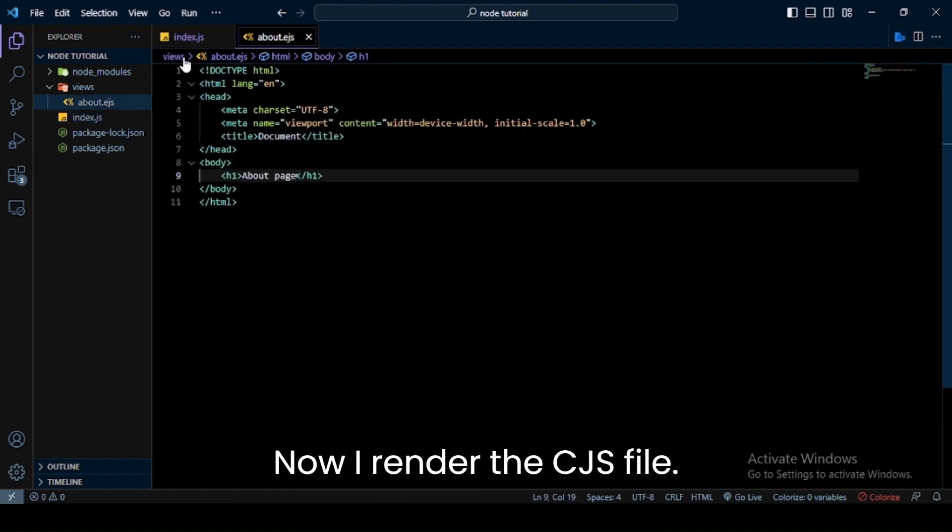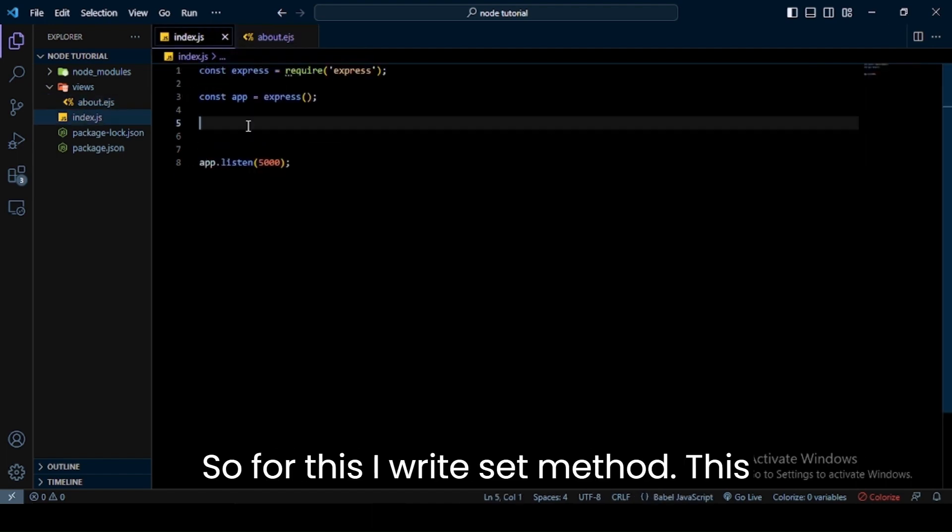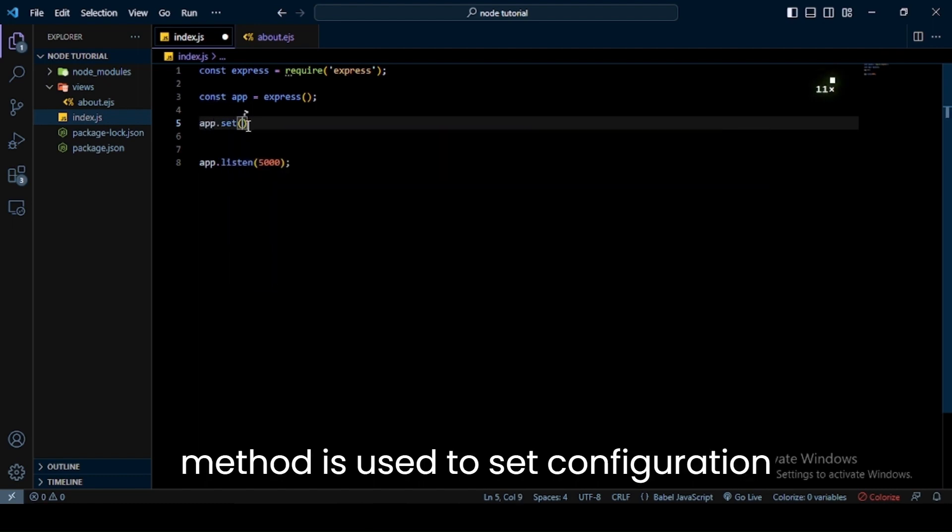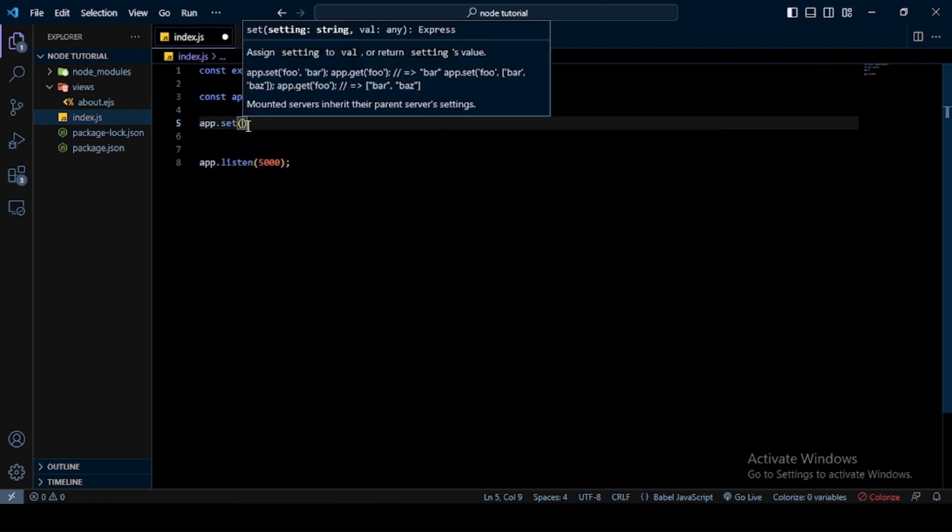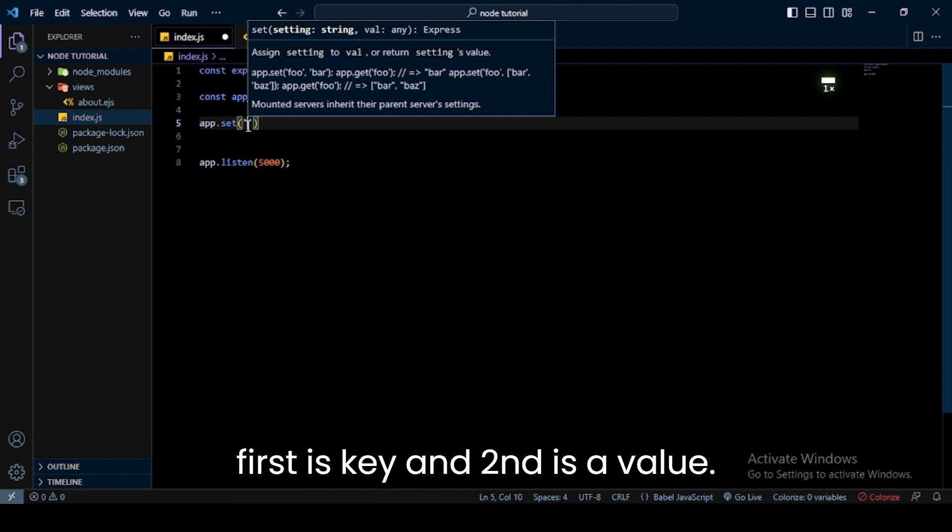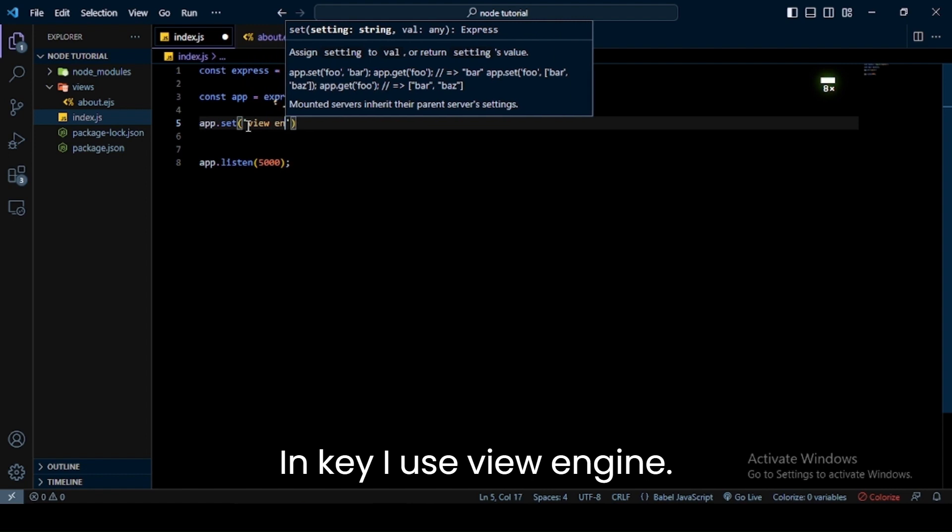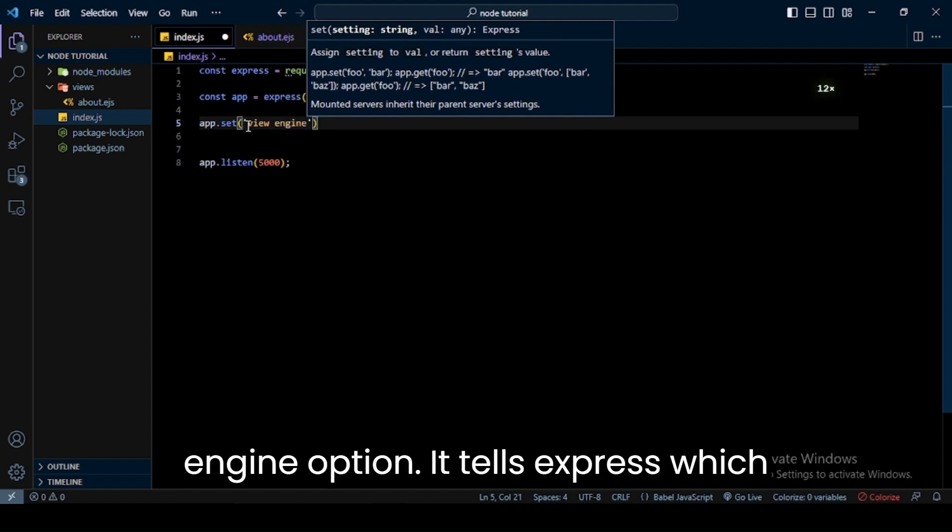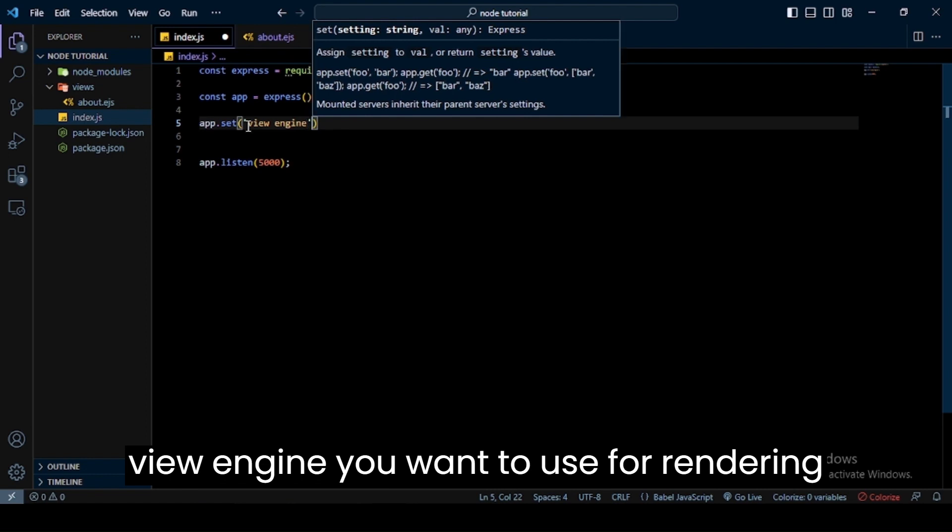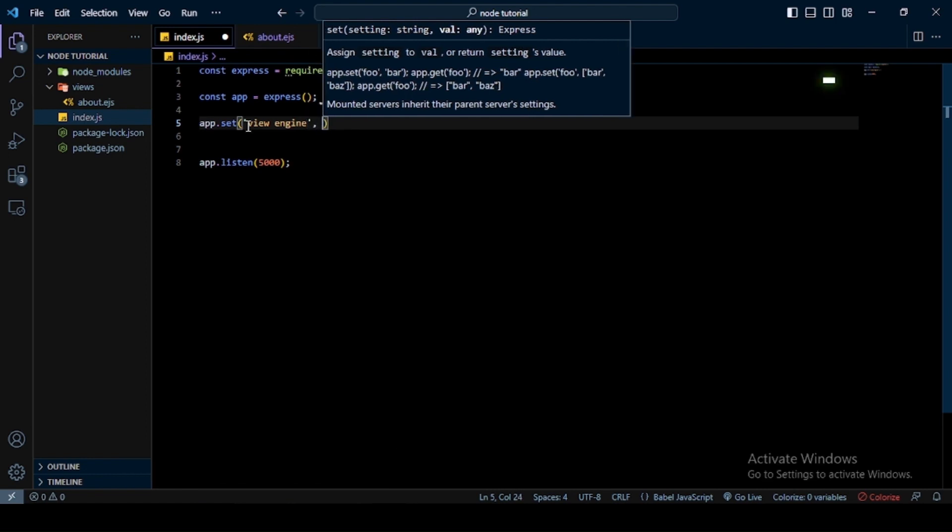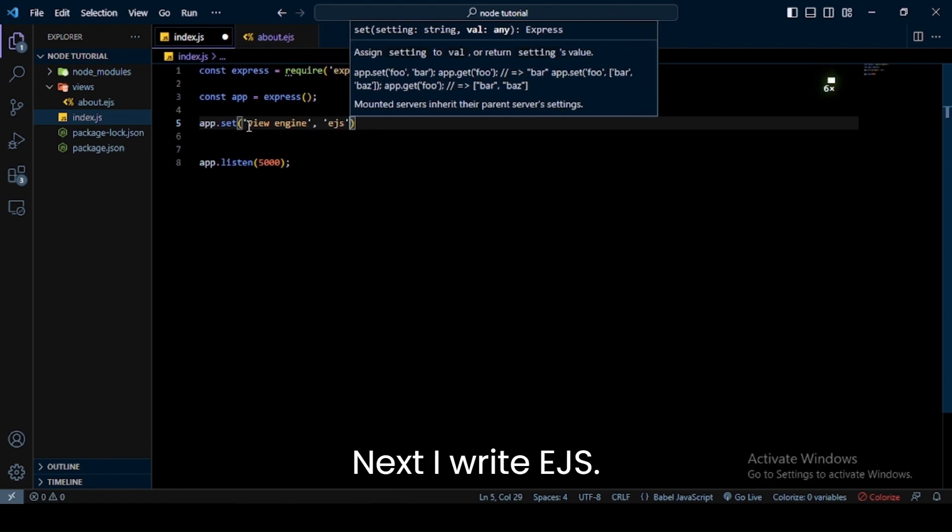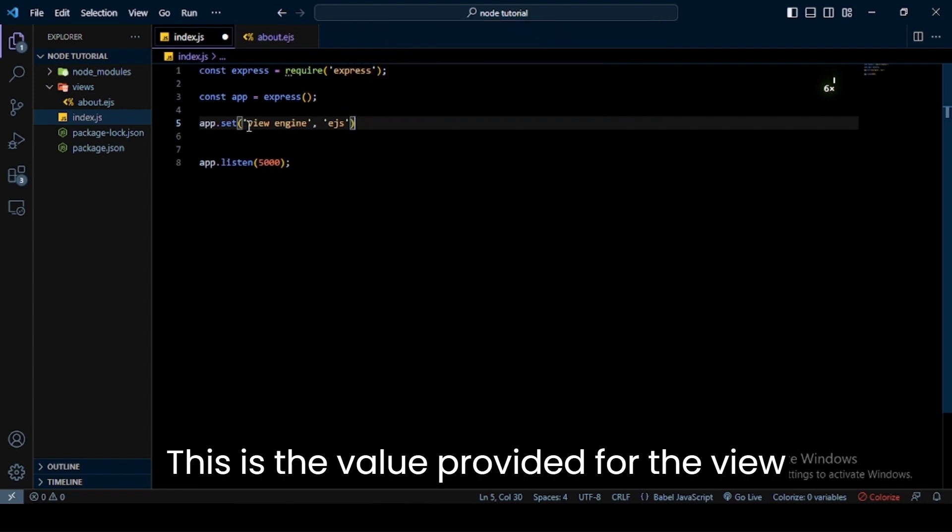Now I render the EJS file. For this I write the set method. This method is used to set configuration options in the Express application. In this method we pass two parameters: first is key and second is a value. In the key I use view engine - this is the key used to set the view engine option. It tells Express which view engine you want to use for rendering templates. Next I write ejs - this is the value provided for the view engine key, indicating that you want to use EJS as the view engine for your templates.